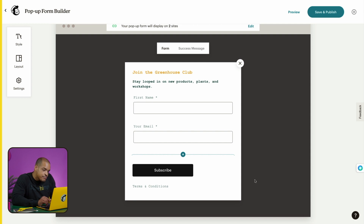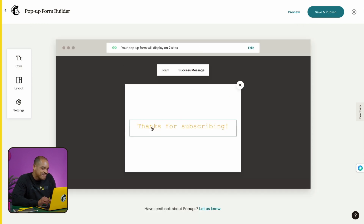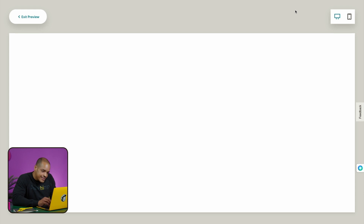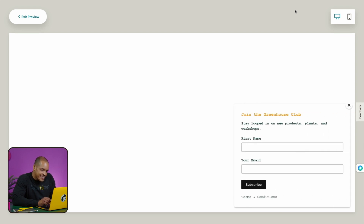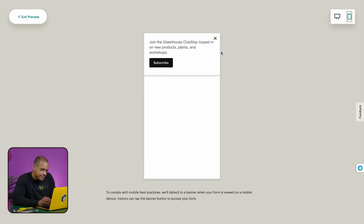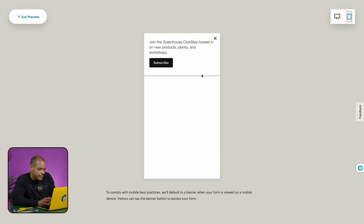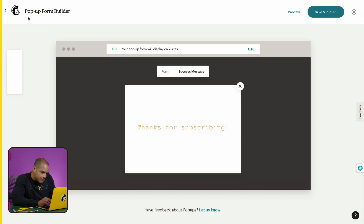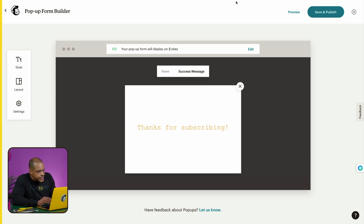I'm happy with the design, so let's see what happens after a contact submits this form. I'll click on Success Message, and it says 'Thanks for subscribing.' We're in good shape — it's time to click Preview. The popup slides in from the corner. I'm currently in desktop view, so to see what this form looks like on a mobile device, click on the mobile icon. On mobile, MailChimp automatically arranges popups as banners — a best practice to accommodate different screen sizes. Your contacts just have to tap the banner to access your form. I'll click Exit Preview to go back to the pop-up form builder. When you're ready to display your popup, click Save and Publish. After you publish, when visitors land on your connected site, they'll be greeted by the popup form you designed.